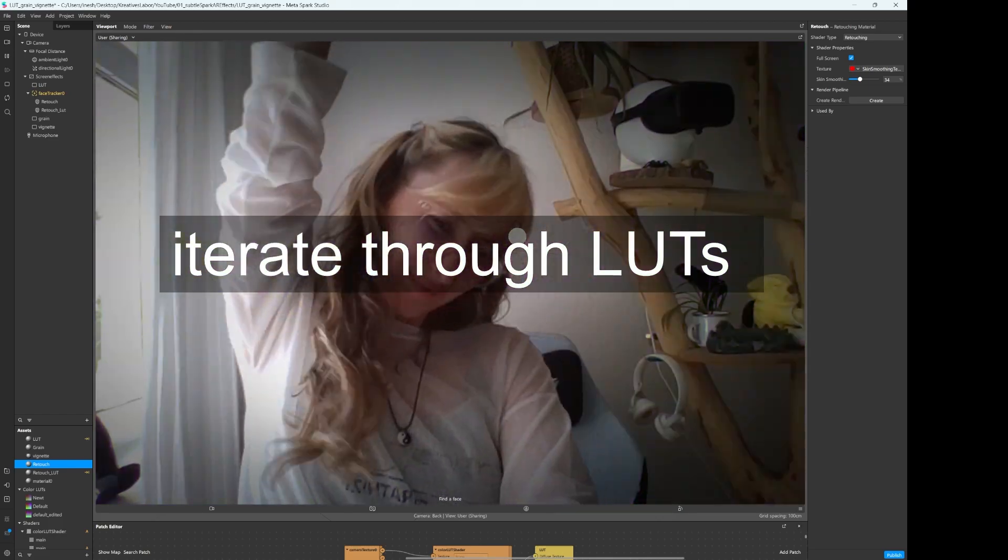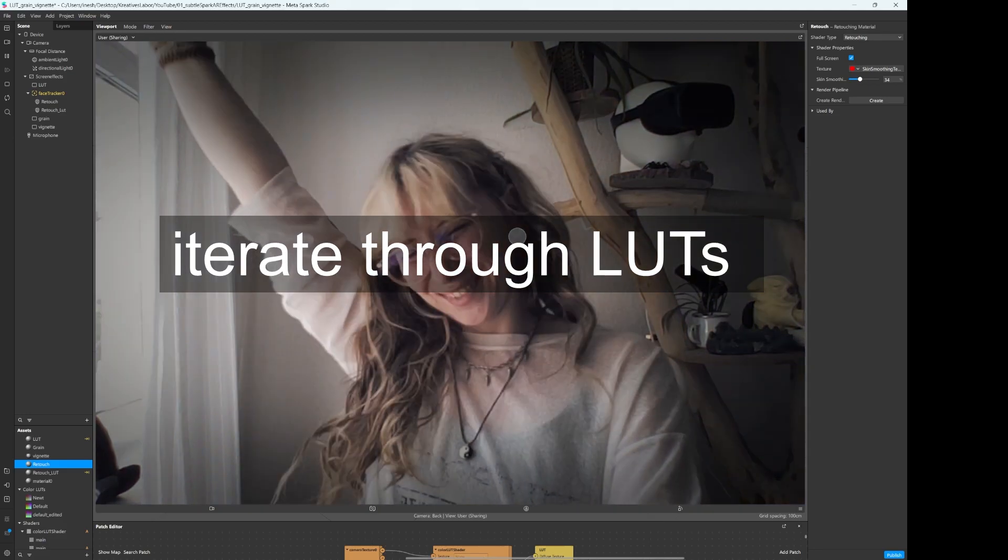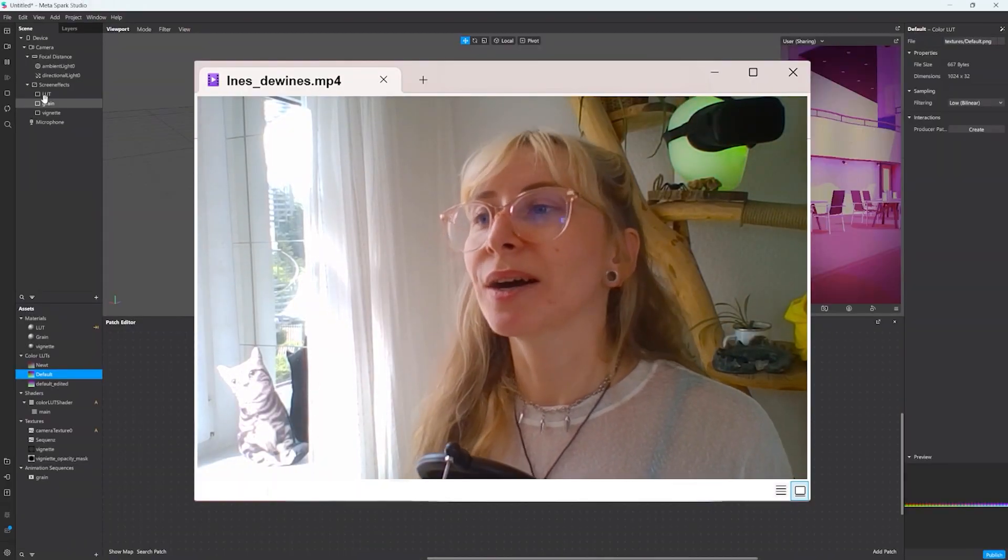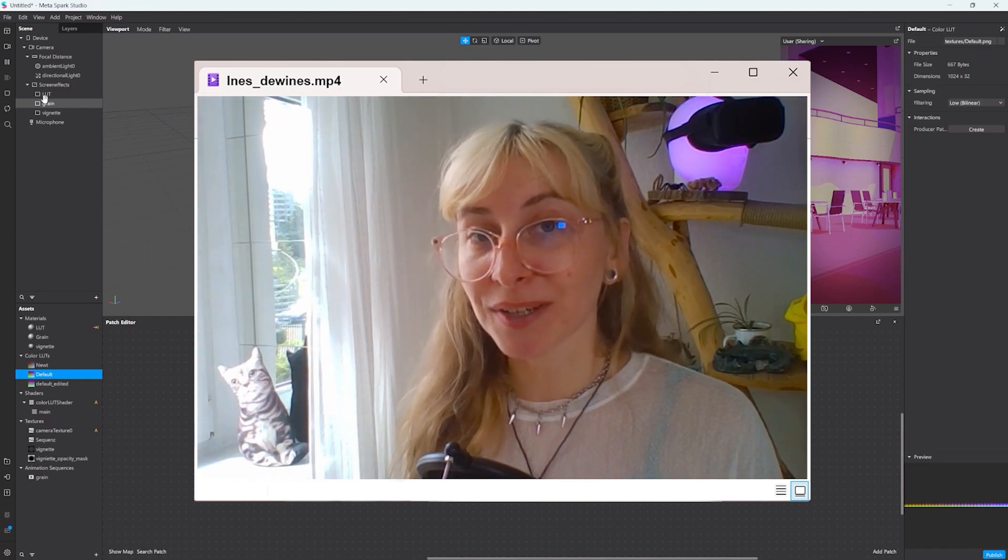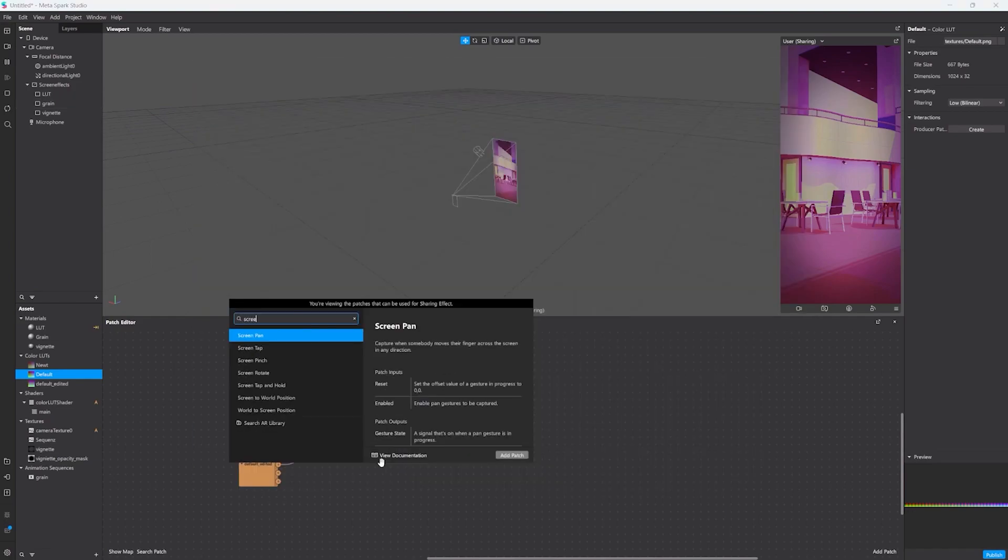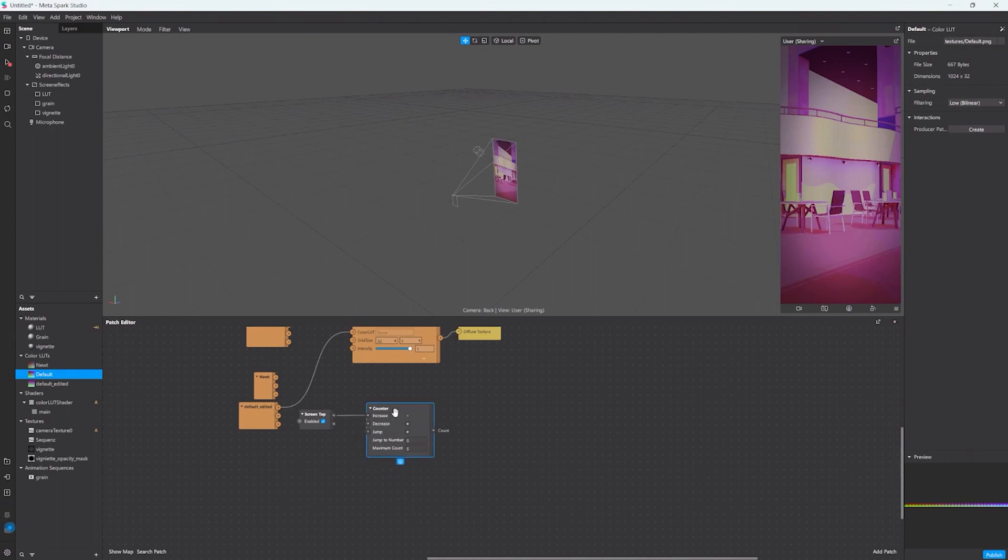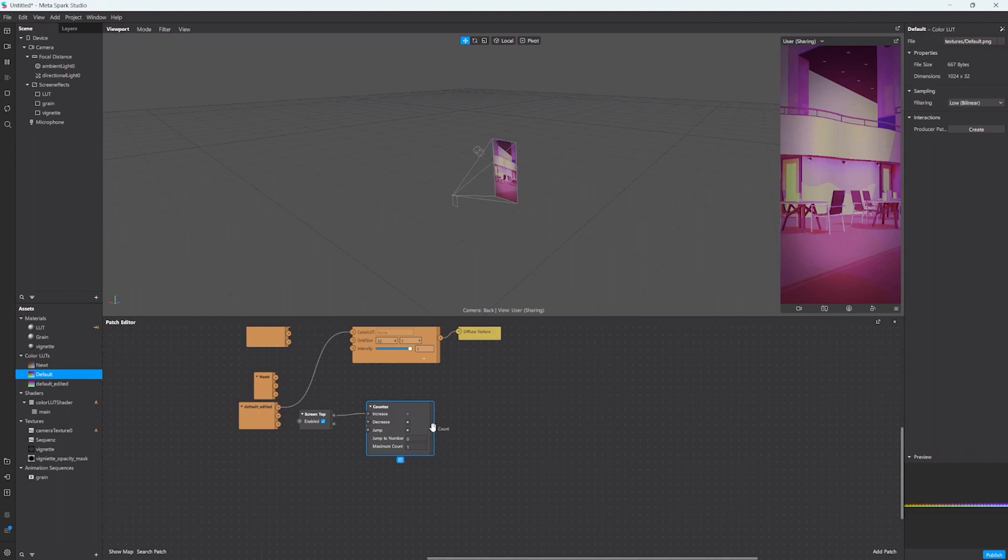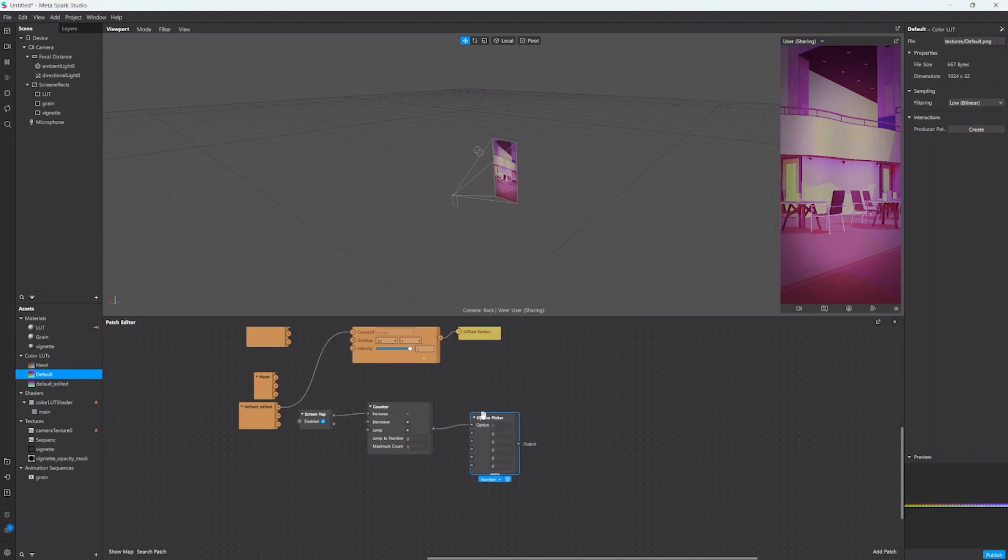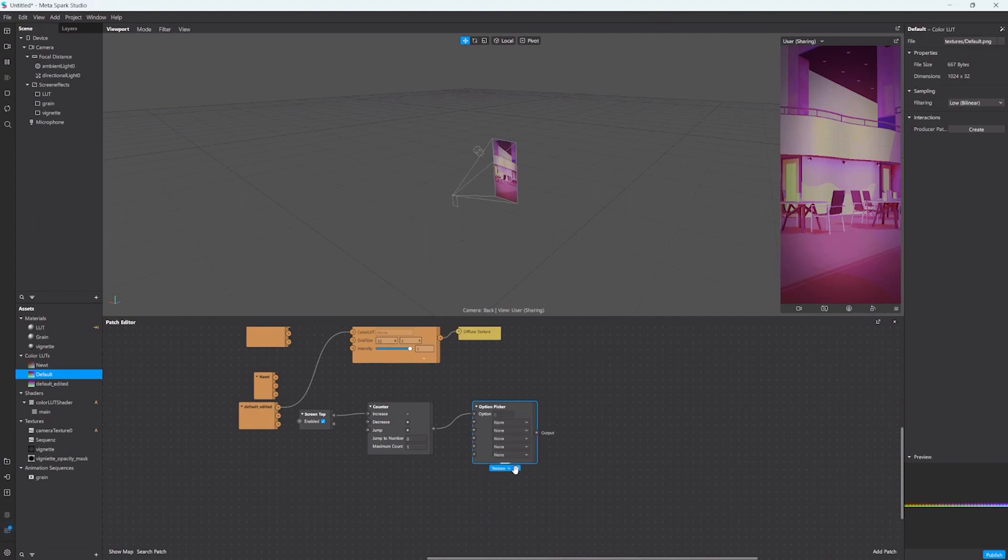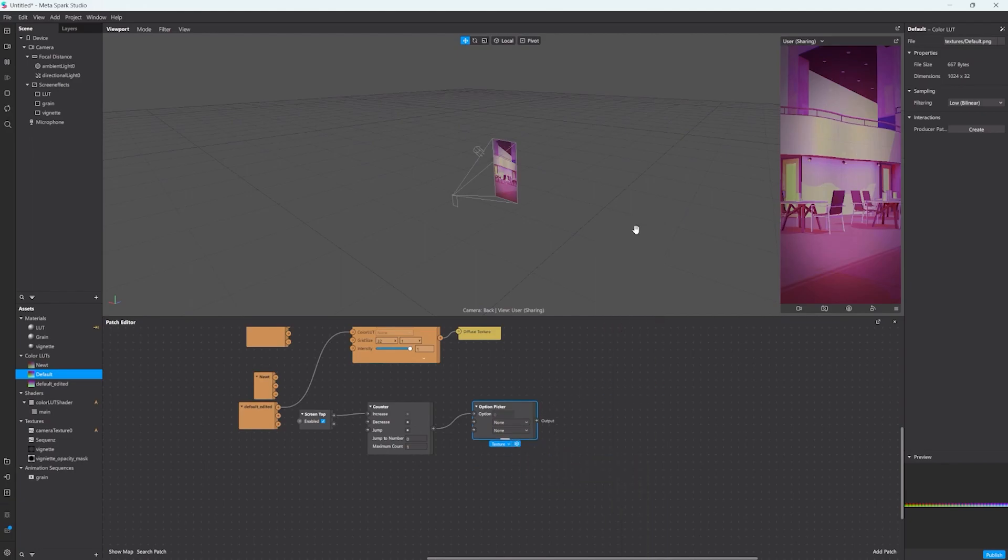As a little bonus I can show you how to iterate through multiple color lids so you can have different color effects in one effect. So I will add a screen tab node and a counter. If we activate simulate touch in the preview and the tab here, you can see that it fires the pulse to the counter. Now after the counter I'll add an option picker and change the variable type to texture.